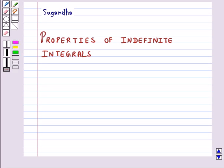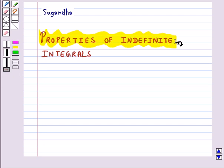Hello and welcome to the session. In this session we will discuss properties of indefinite integrals.